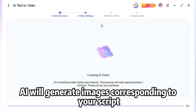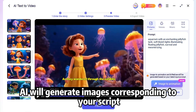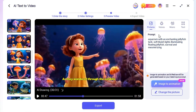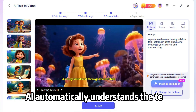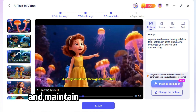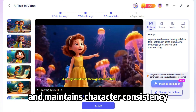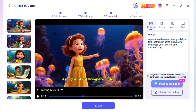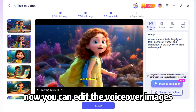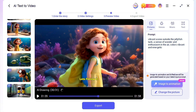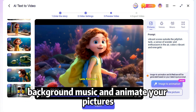Novi AI will generate images corresponding to your script. It automatically understands the text and maintains character consistency. Now you can edit the voiceover, images, background music, and animate your pictures.